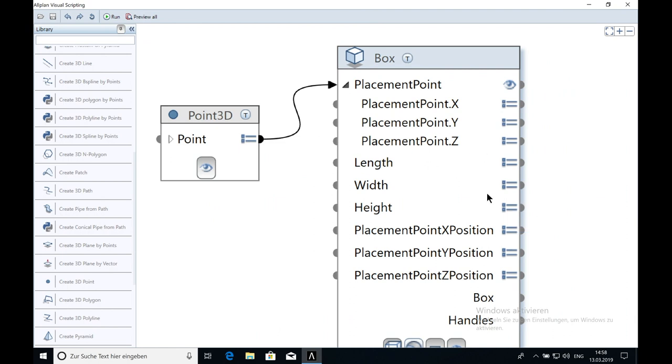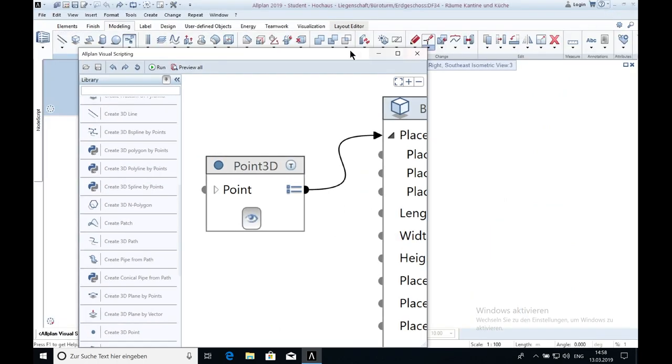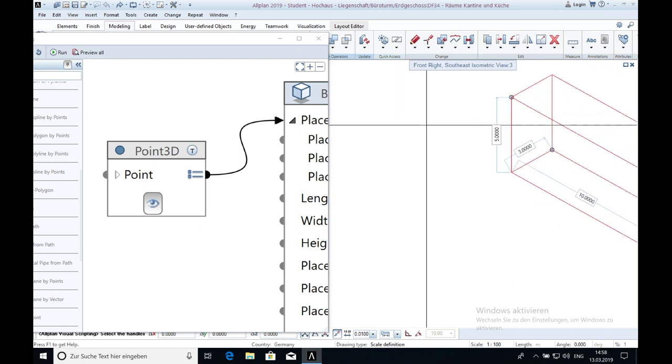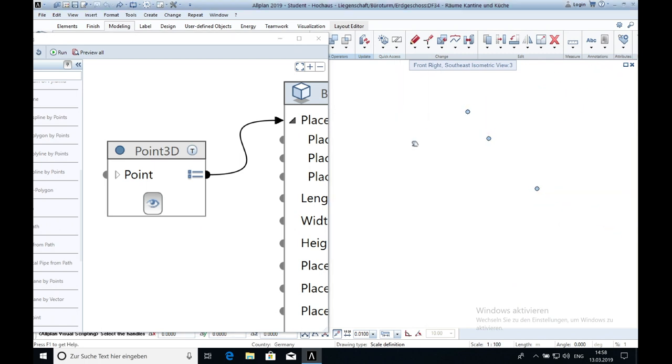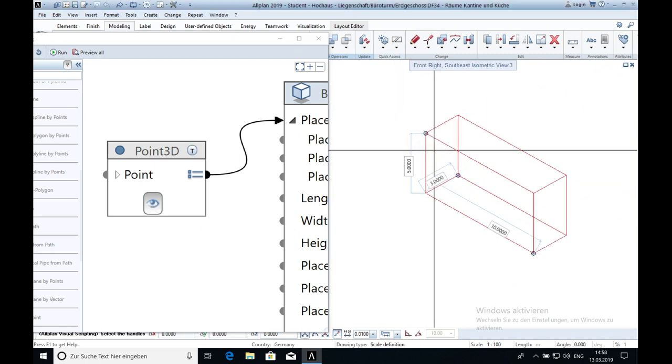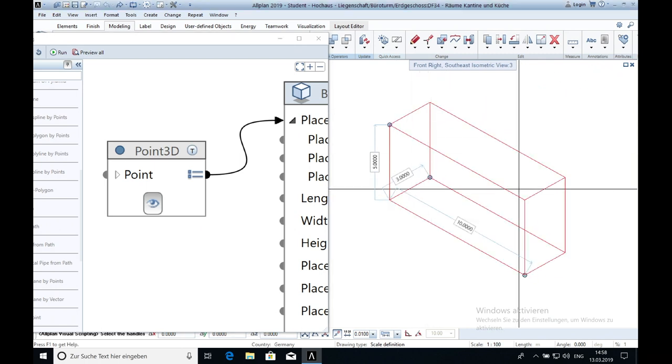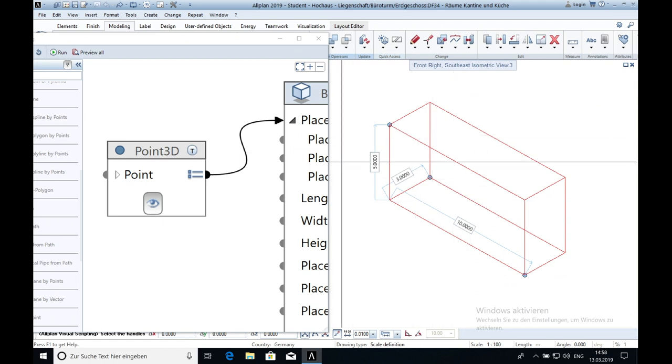The next thing you have to do is click on run. Minimize the window, and you can see here that the box is created.